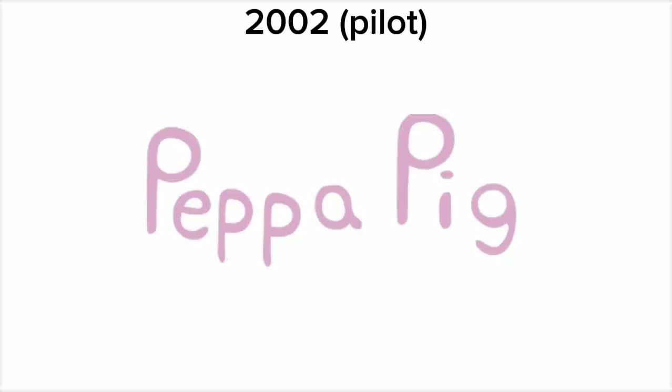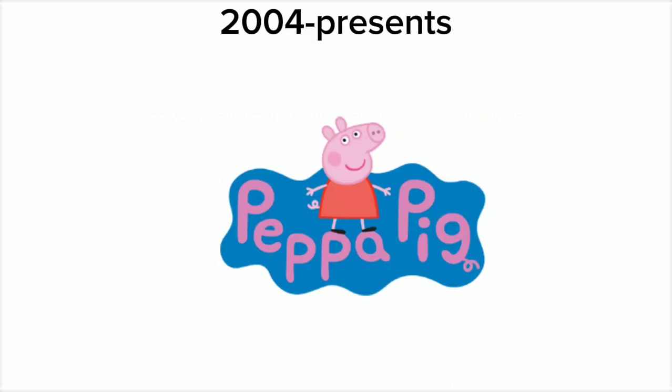2002 as a pilot, we just have the word Peppa Pig in pink text! 2004 to the present, we just have Peppa with a blue splat with the word Peppa Pig in pink text, and with a G with his little pinky tail!